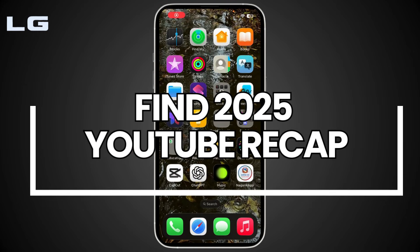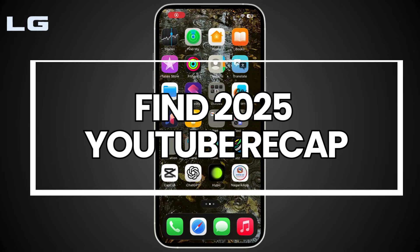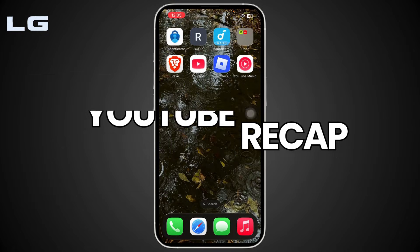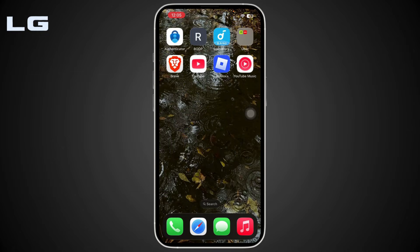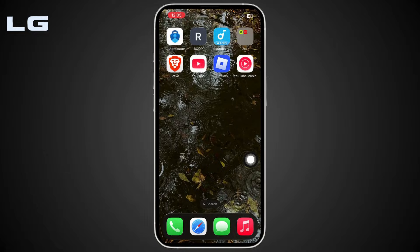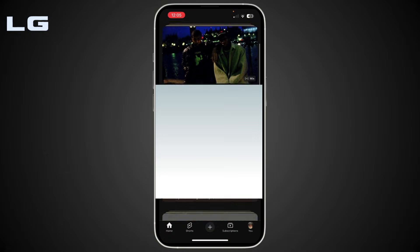Hello everyone, welcome back to our channel. In today's video, I'll show you how you can find your YouTube Music Recap. So let's get started — open up your YouTube application on your mobile device and log in to your account.